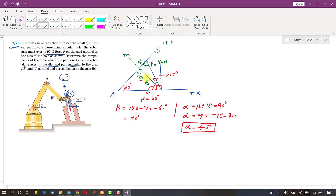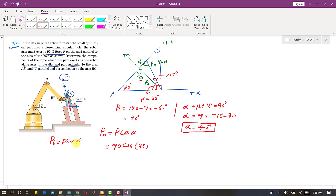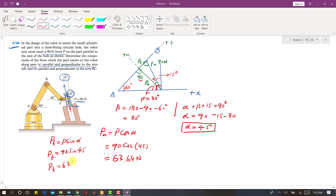Now we know alpha is 45 degrees. The angle is made with the Pn component, so Pn equals P cos(alpha) = 90 cos(45°). The Pt component equals P sin(alpha) = 90 sin(45°). Since the angle is the same, both components have the same magnitude: Pn = Pt = 63.64 Newtons. This is the solution for part A — the parallel and perpendicular components to arm AB.